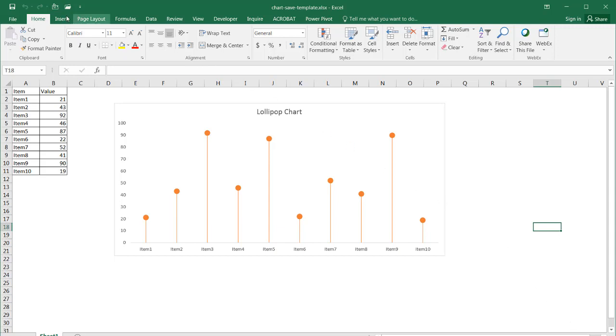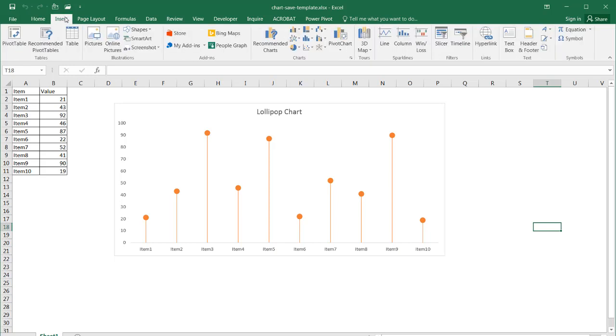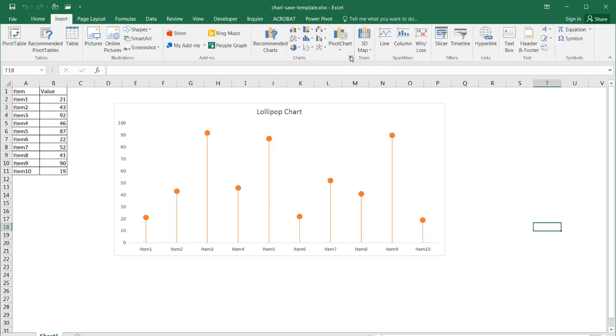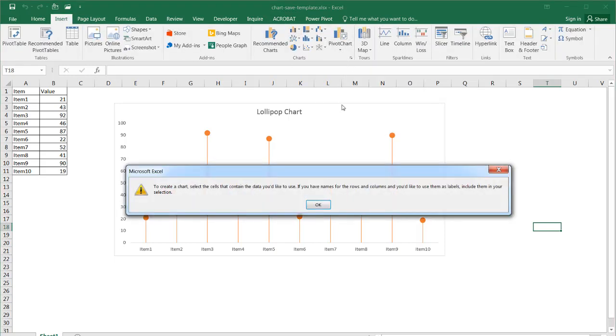Now there are a lot of different charts that you can use in Excel. So if we go to Insert you can see that there's a bunch of different charts that you can have to choose from.